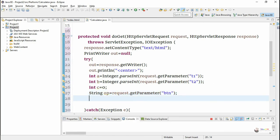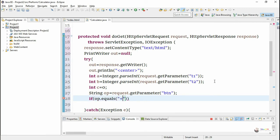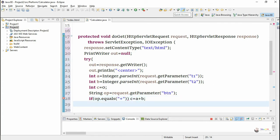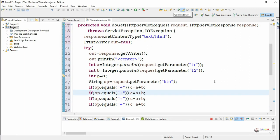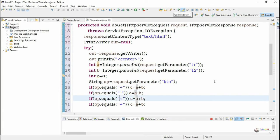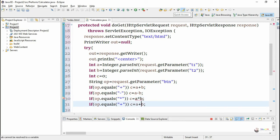Strings are compared using the equals method. If op equals plus, we perform addition: c = a + b. If op equals minus, c = a - b. If op equals multiplication, c = a * b. If op equals division, c = a / b.